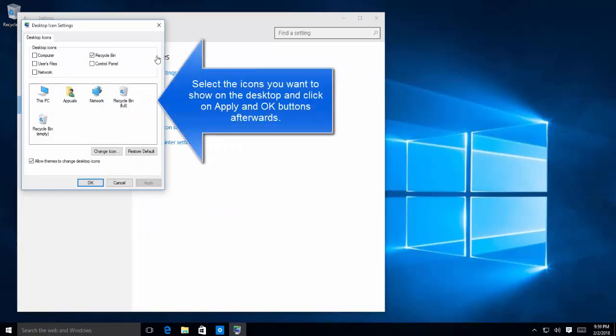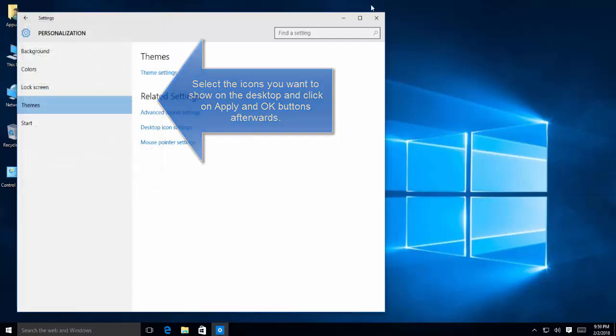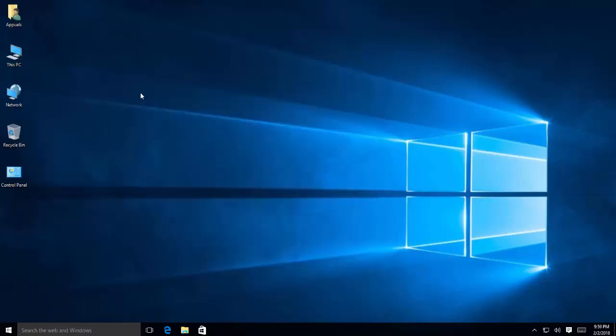In this pop-up, you'll be able to see multiple icons being checked or unchecked. Choose all the icons that you want to be displayed on the desktop and then click on apply and okay. See if you are now able to see the icons.